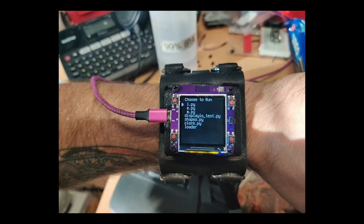Check out this watch running CircuitPython based on the Open Hardware Summit 2020 badge. For more information, check out Sedacious on Twitter.